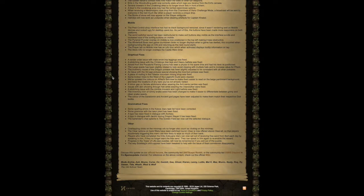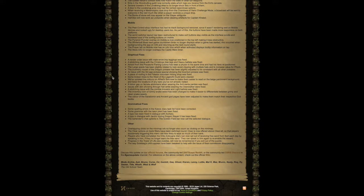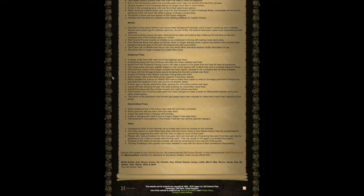Grammatical Fixes. Some spelling errors in the Kebos Diary task list have been corrected. Some grammar with the laser plant have been fixed. A typo has been fixed in dialogue with Archeo. A typo in dialogue with Jardric during Dragonslayer 2 has been fixed. The bartender's chat options in the Golden Field bar now call the selected dialogue.